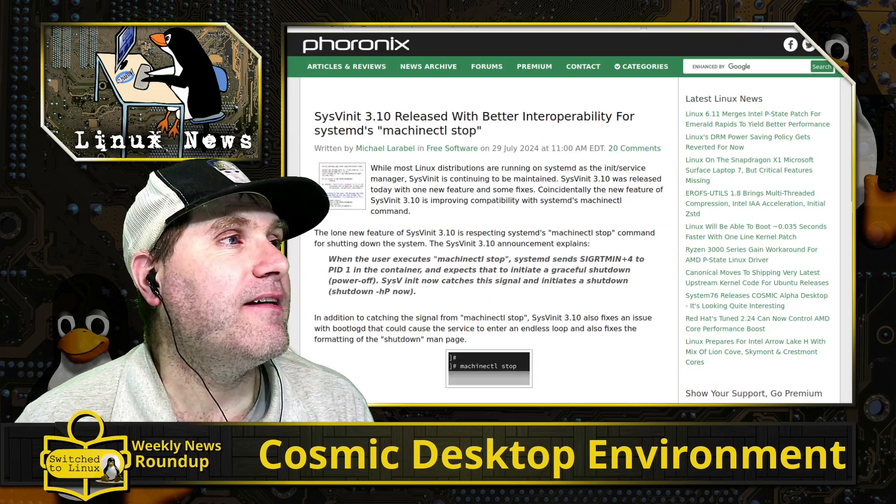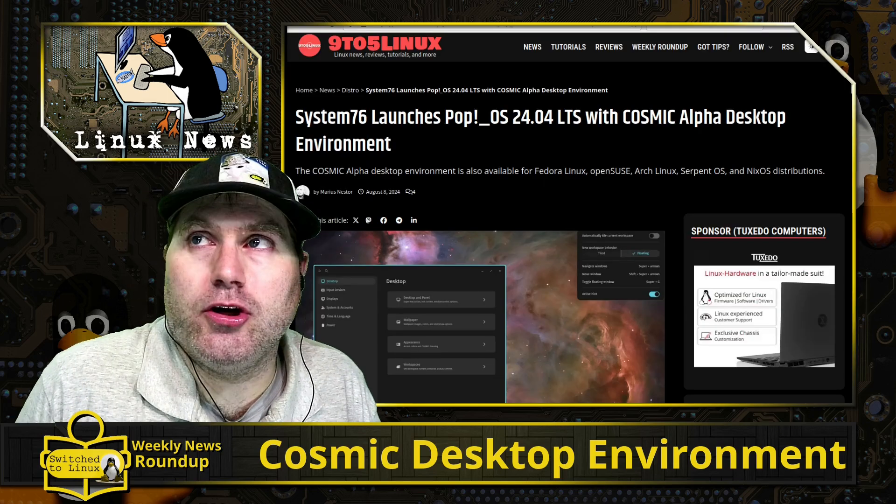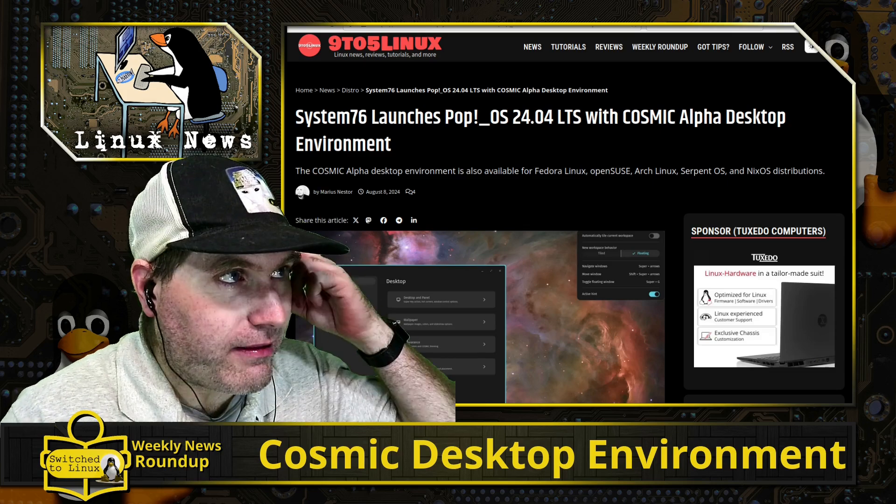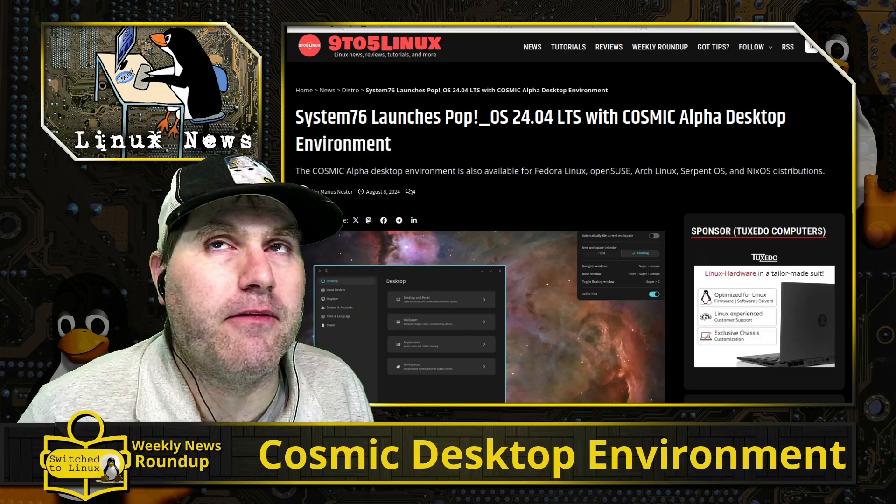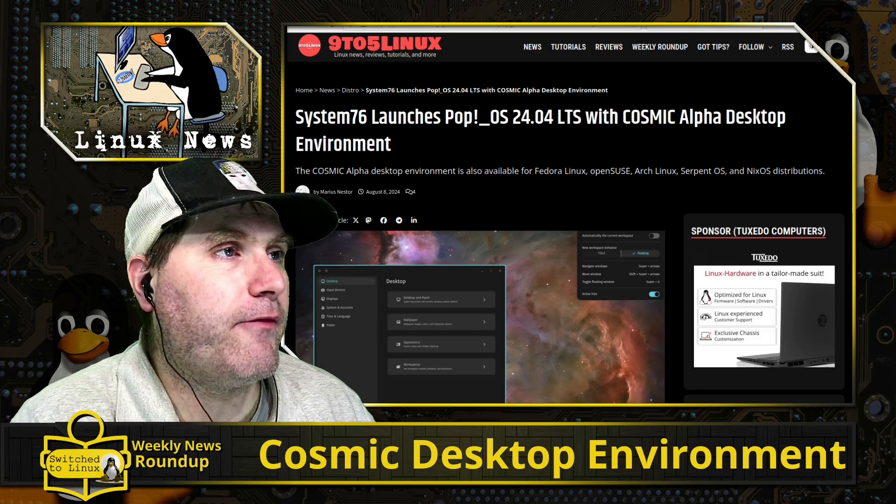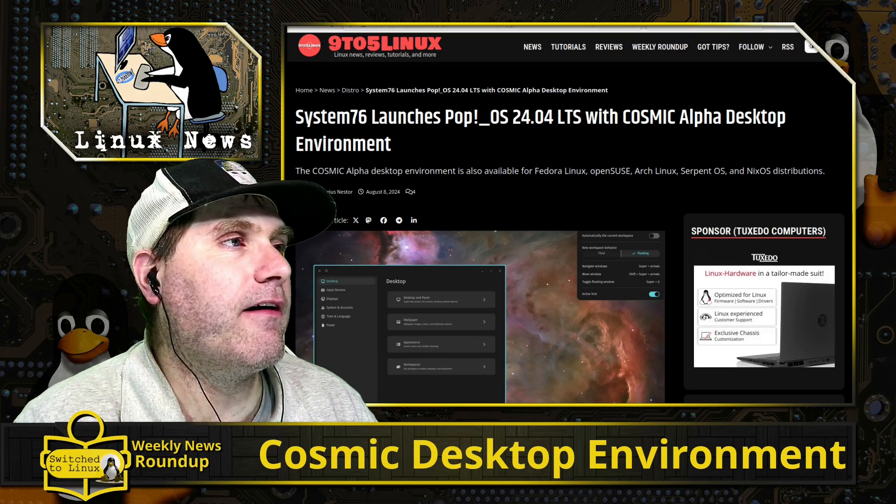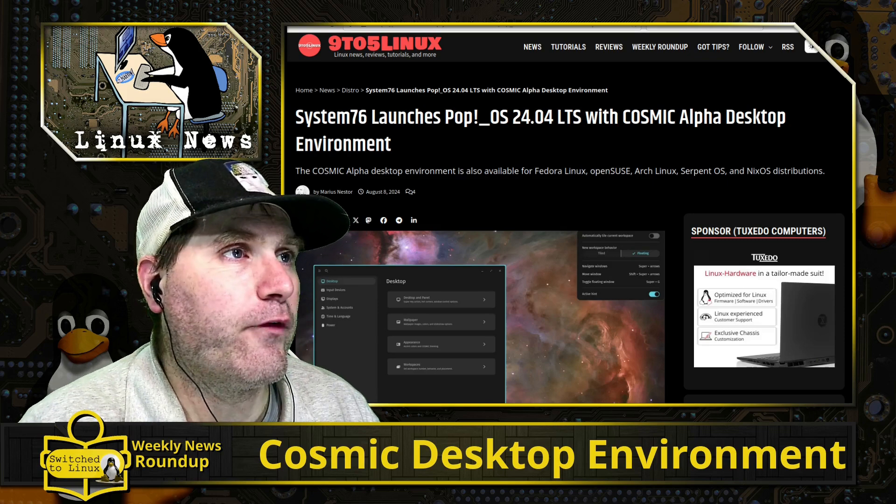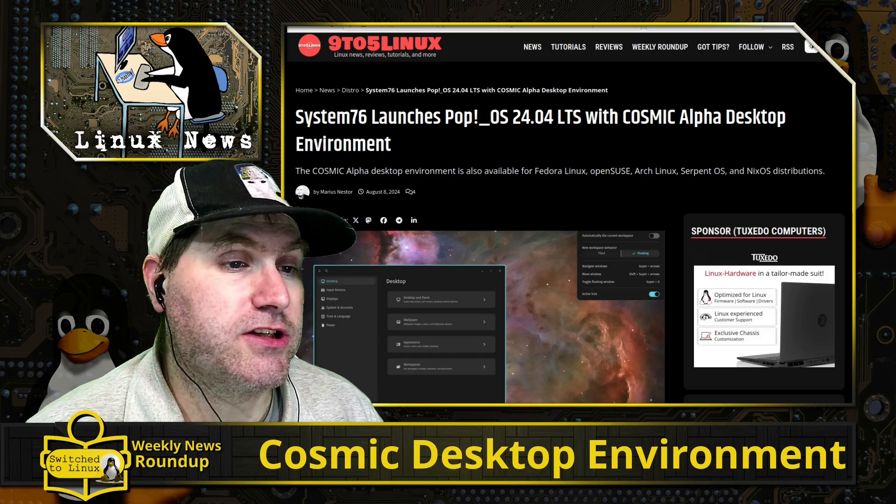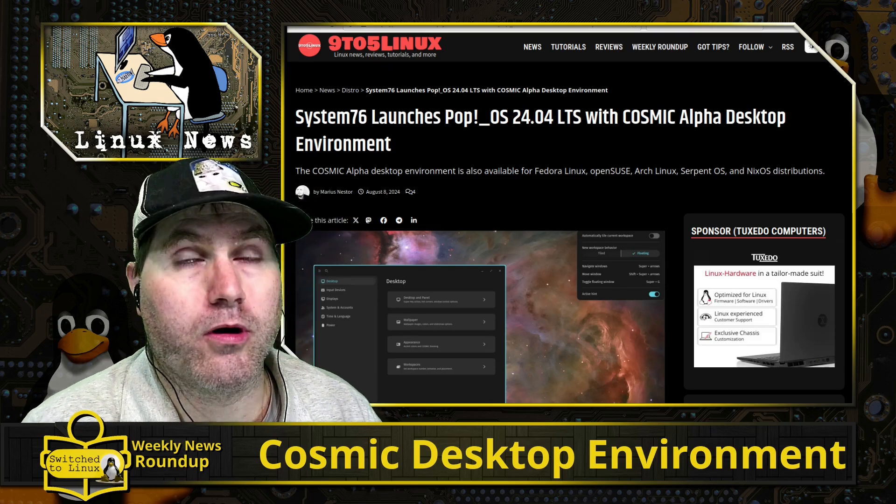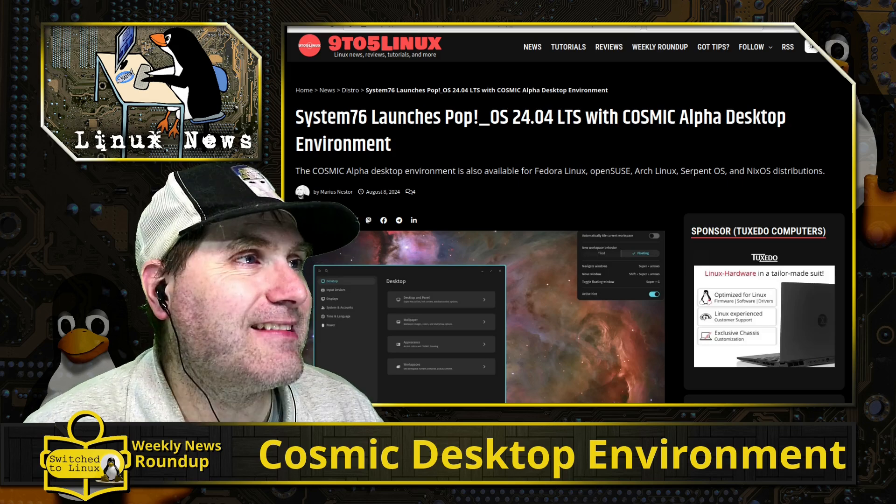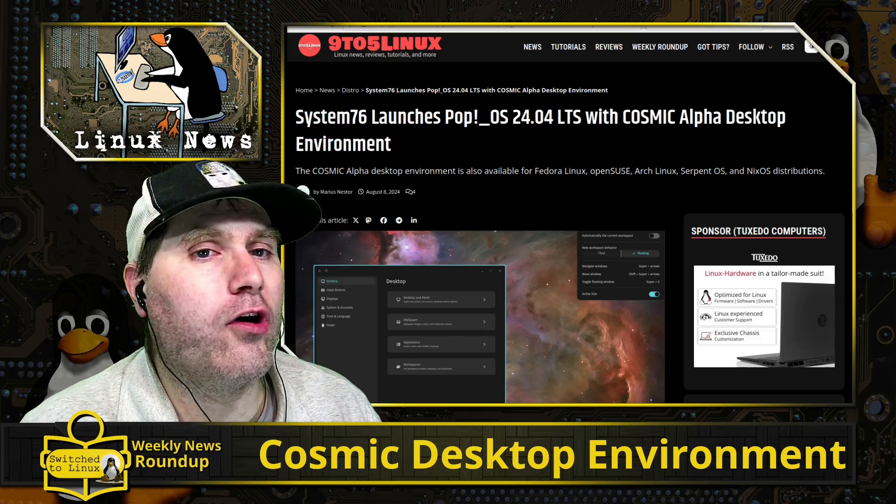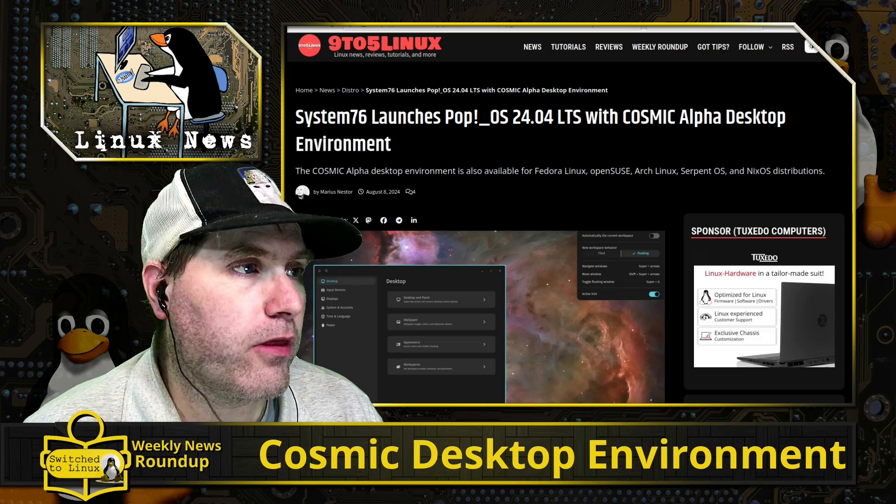So there is an update there. Our biggest news for the week is the well-anticipated alpha release of the Cosmic desktop environment, bringing a brand new desktop environment to Linux directly out of System76, specifically designed for Pop OS. Now tomorrow, if you're watching this live, or yesterday if you're watching this re-recorded on the released on Sunday, we are looking at this in its full glory. We've installed it on a desktop environment.